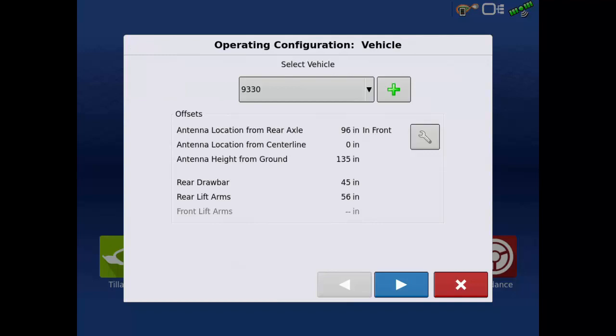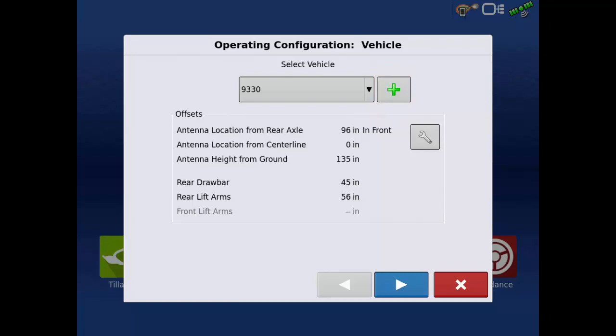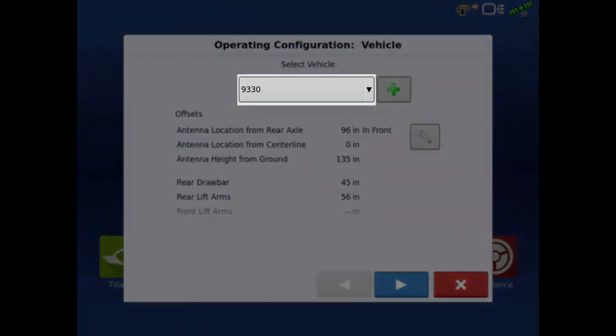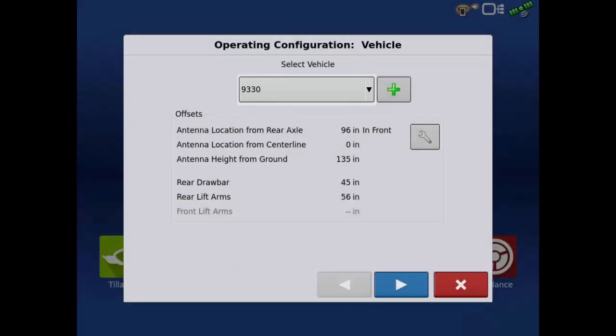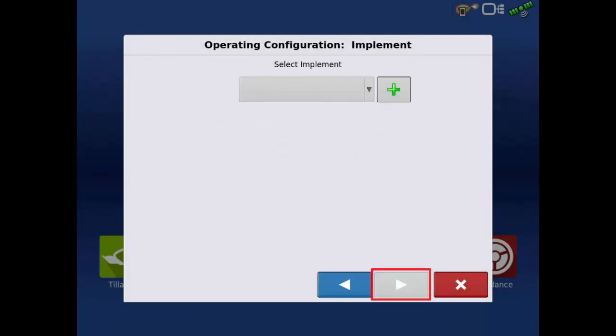If a new vehicle is needed, tap the green plus and follow the vehicle wizard. For this example, we are going to use the existing 9330 vehicle. Tap the next arrow.